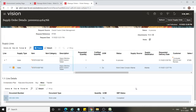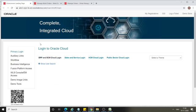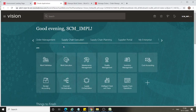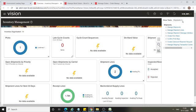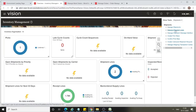The finished goods are now available in the Completed Subinventory. The next step is picking and shipping. Go to the landing page and log in again. The same user has access to Order Management, Inventory Management, and Work Order Execution. From Supply Chain Execution, go to Inventory Management, select the task plan, and go to Shipments to do picking and shipping in a single step.